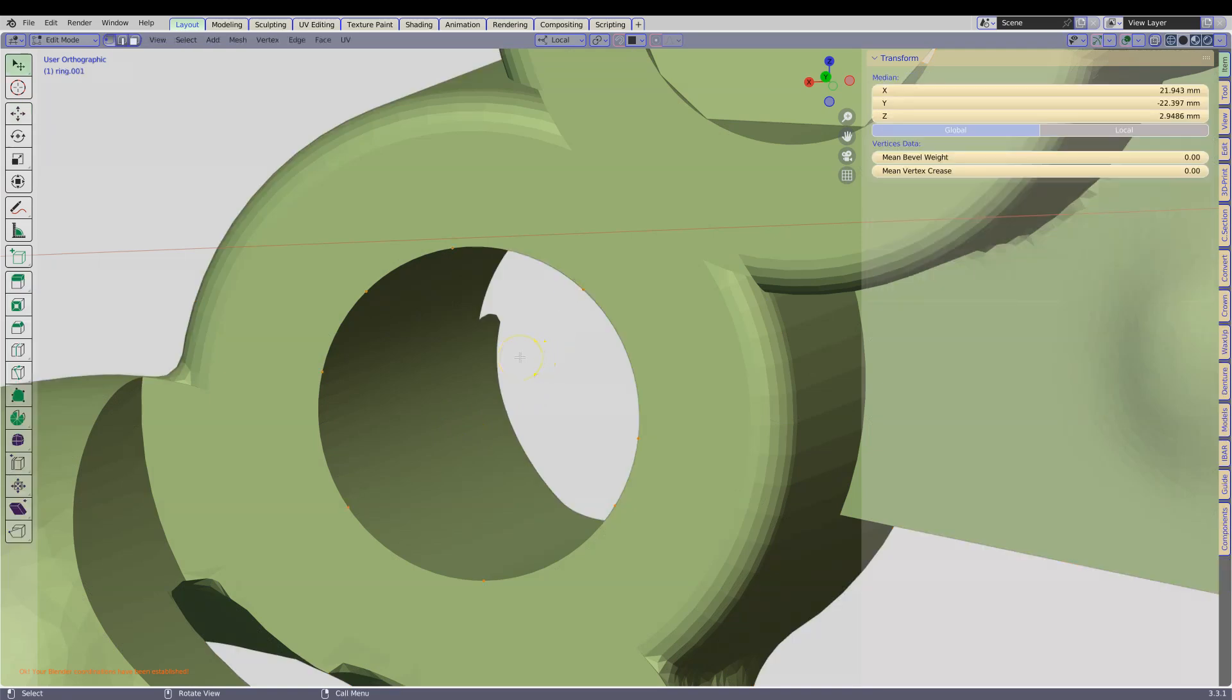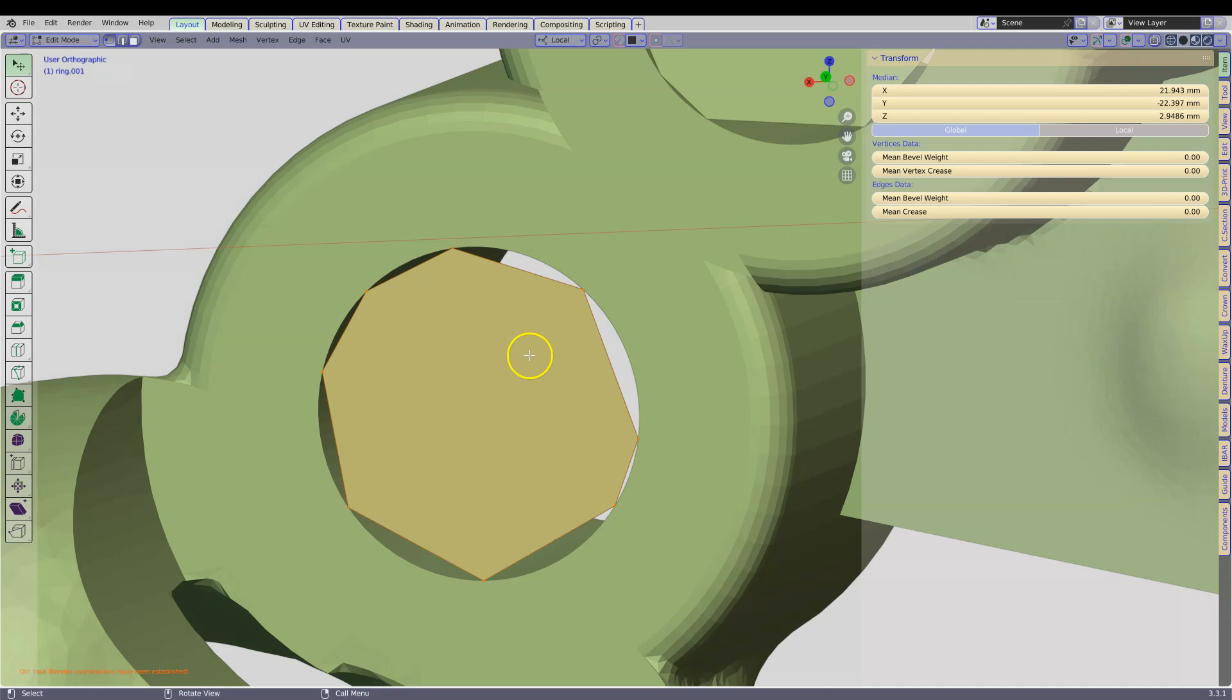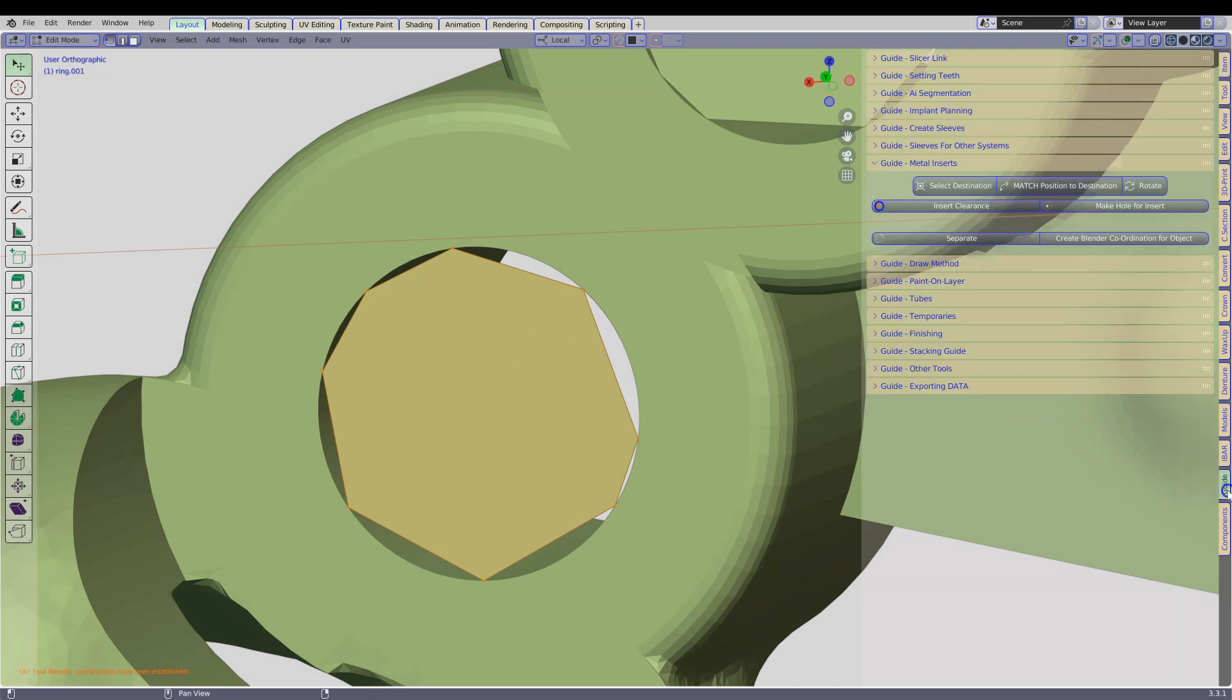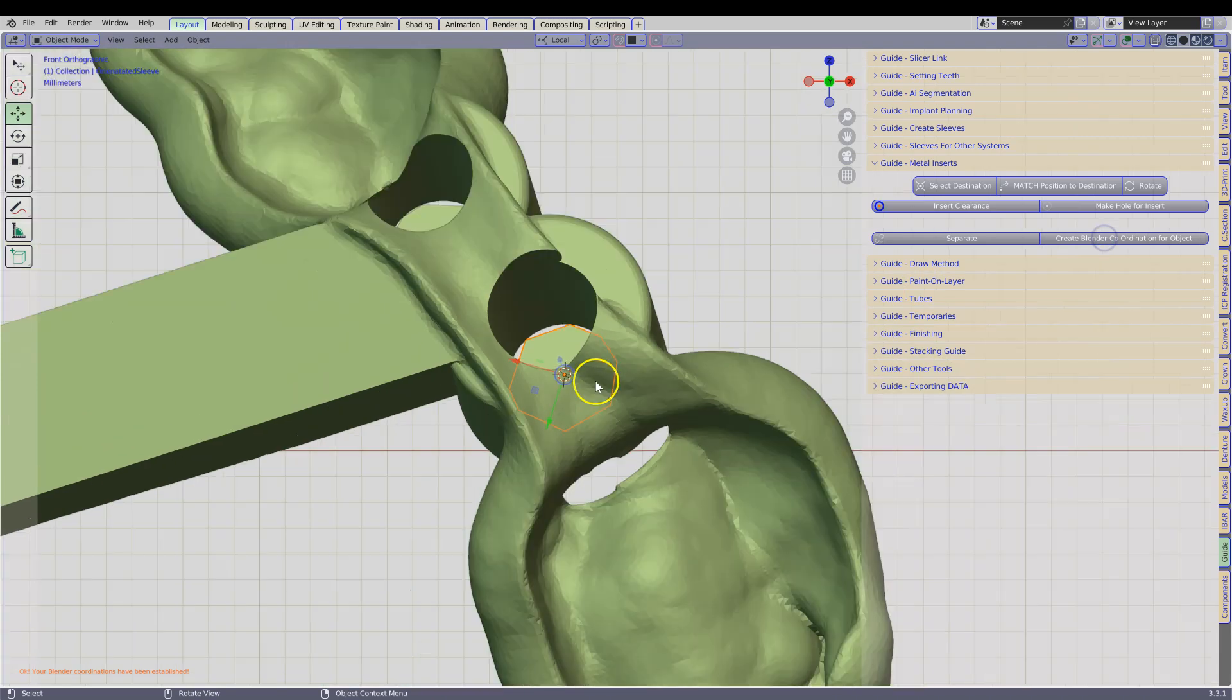Tab, A and F, go to the guide, and you are going to click create blender coordination.